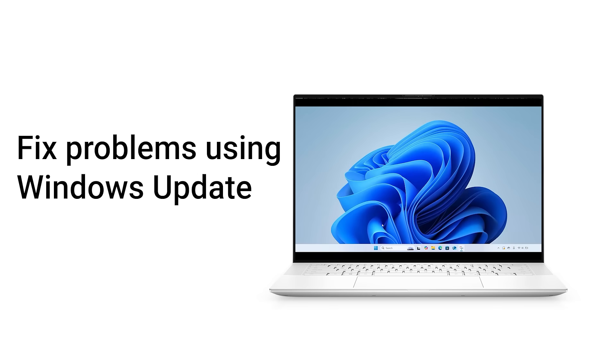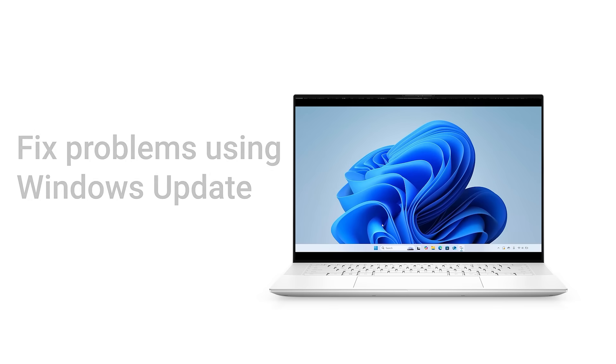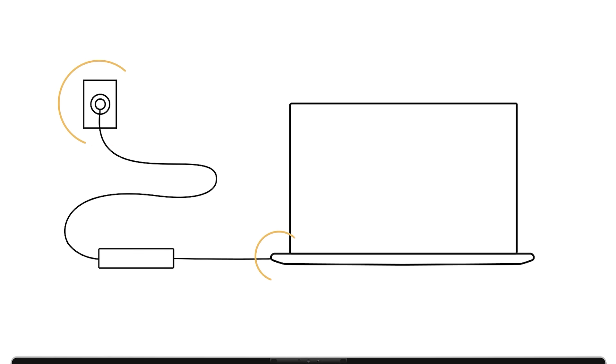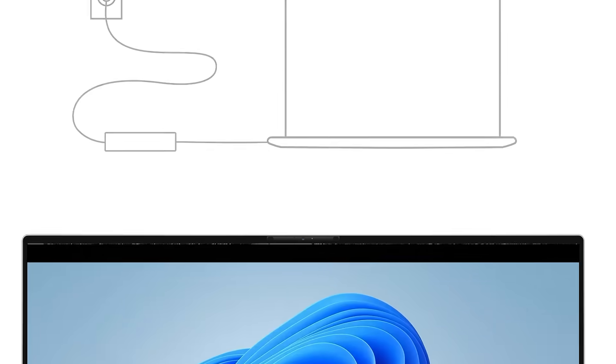Here's how to fix problems by reinstalling the current version of Windows on your computer. Before reinstalling Windows, make sure to keep your computer connected to a power source throughout the entire process.